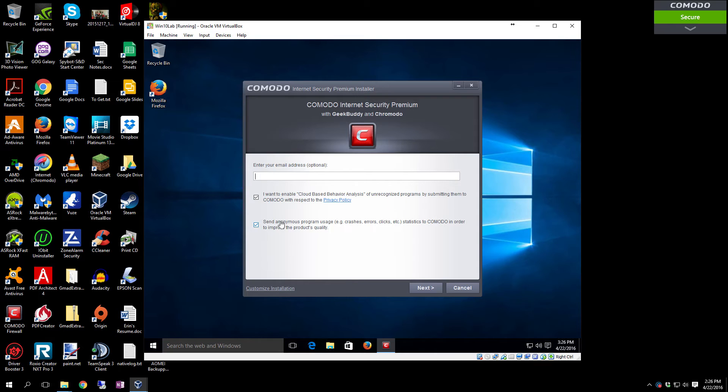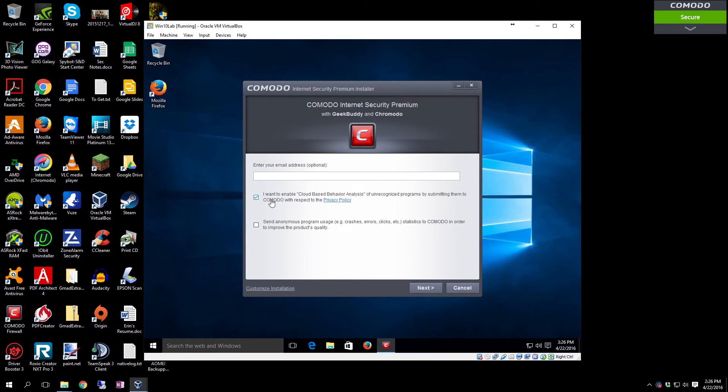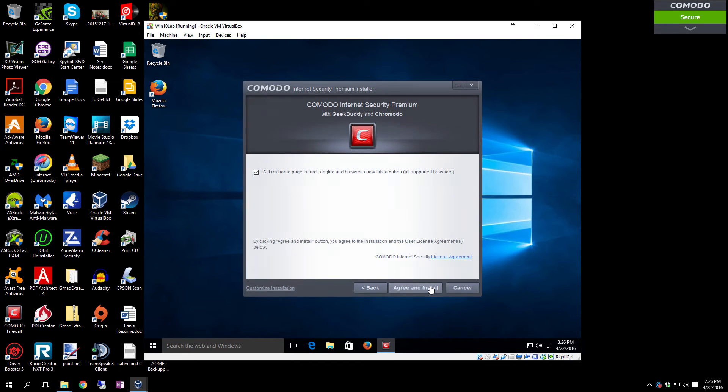Once you have that selected, click OK. Now if you want to receive email and stuff, you can put that in. You don't have to put in your email address. You can also deselect the send anonymous program usage, and you do want to leave the cloud behavior analysis of unrecognized programs. Click Next.